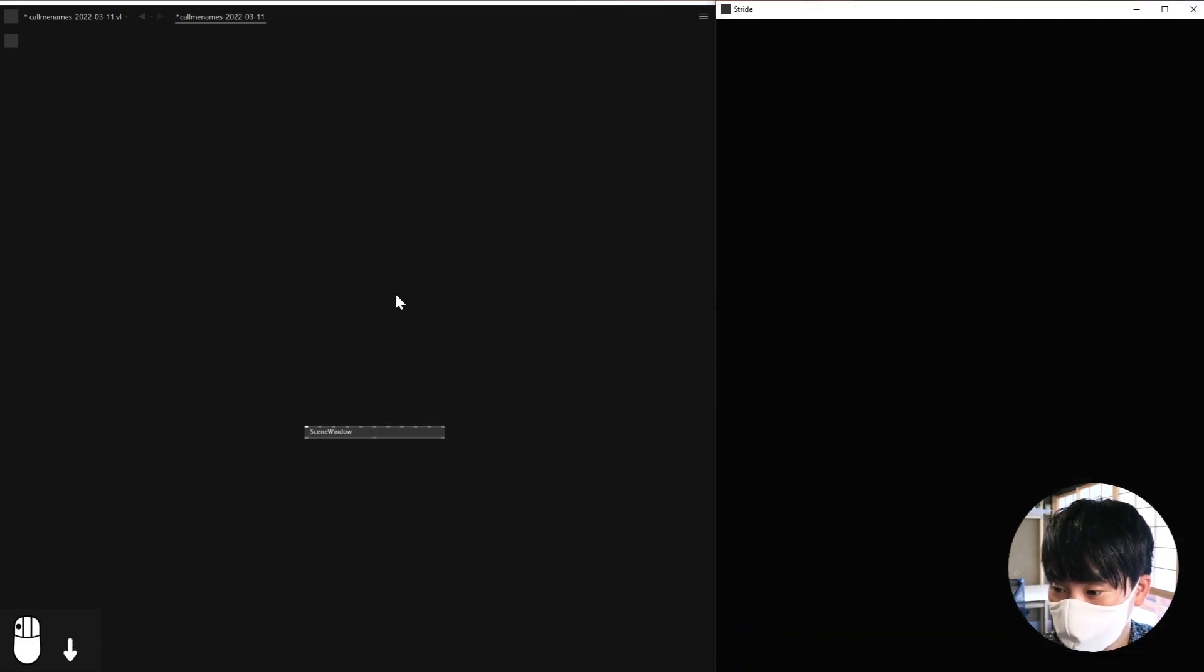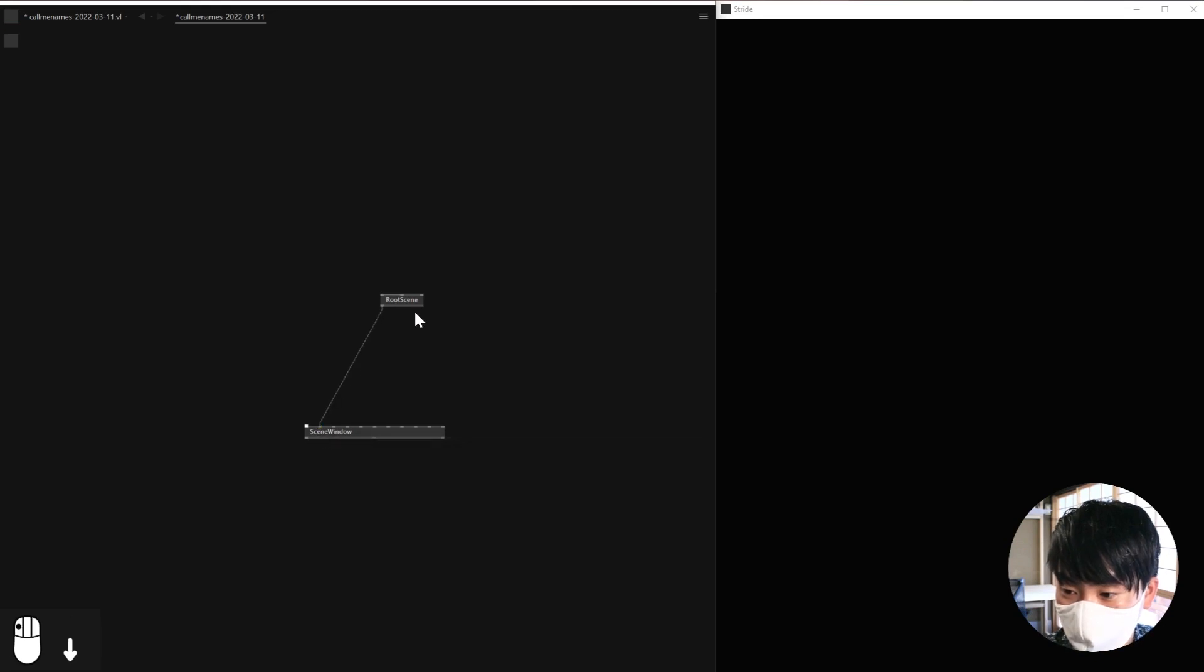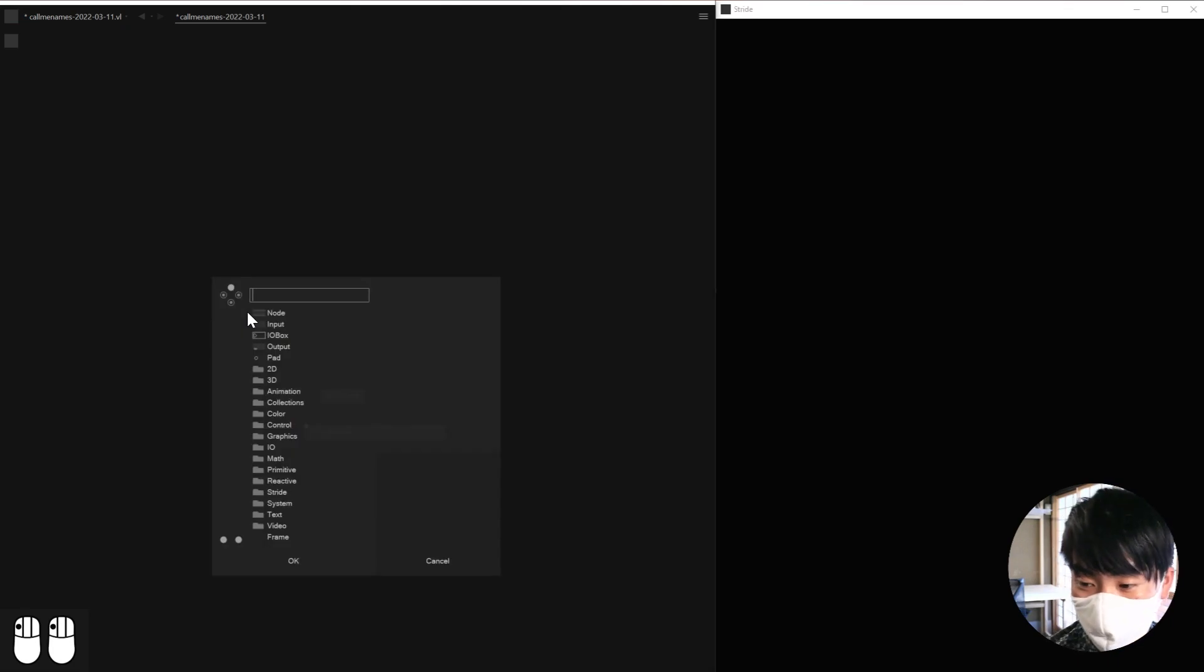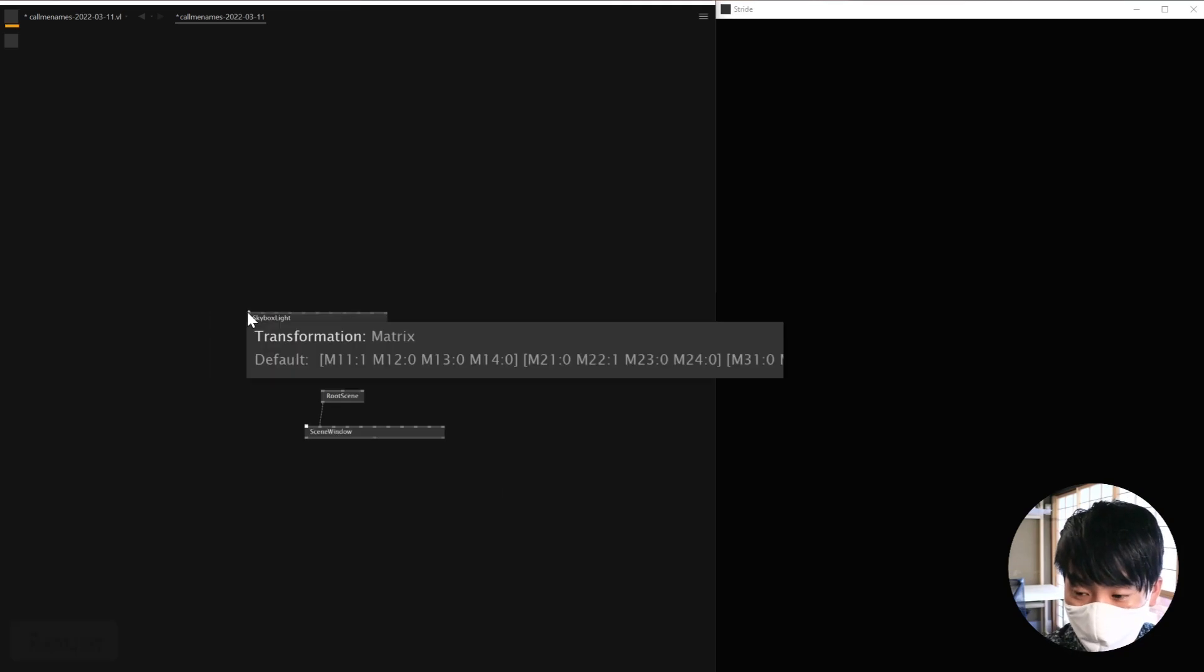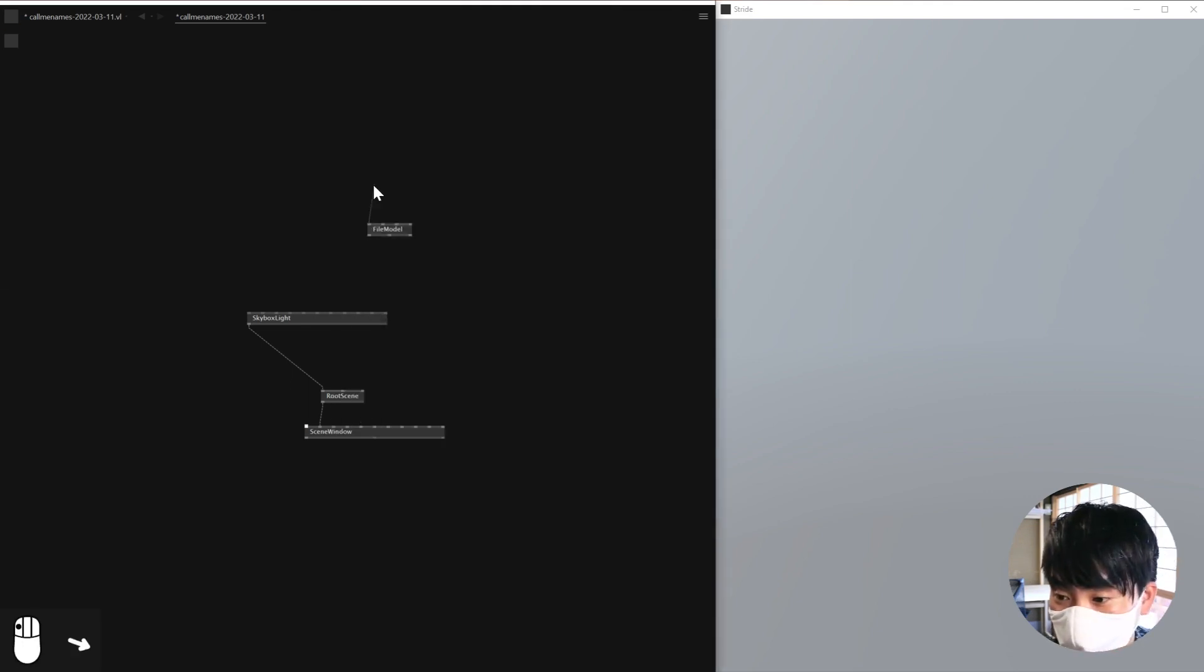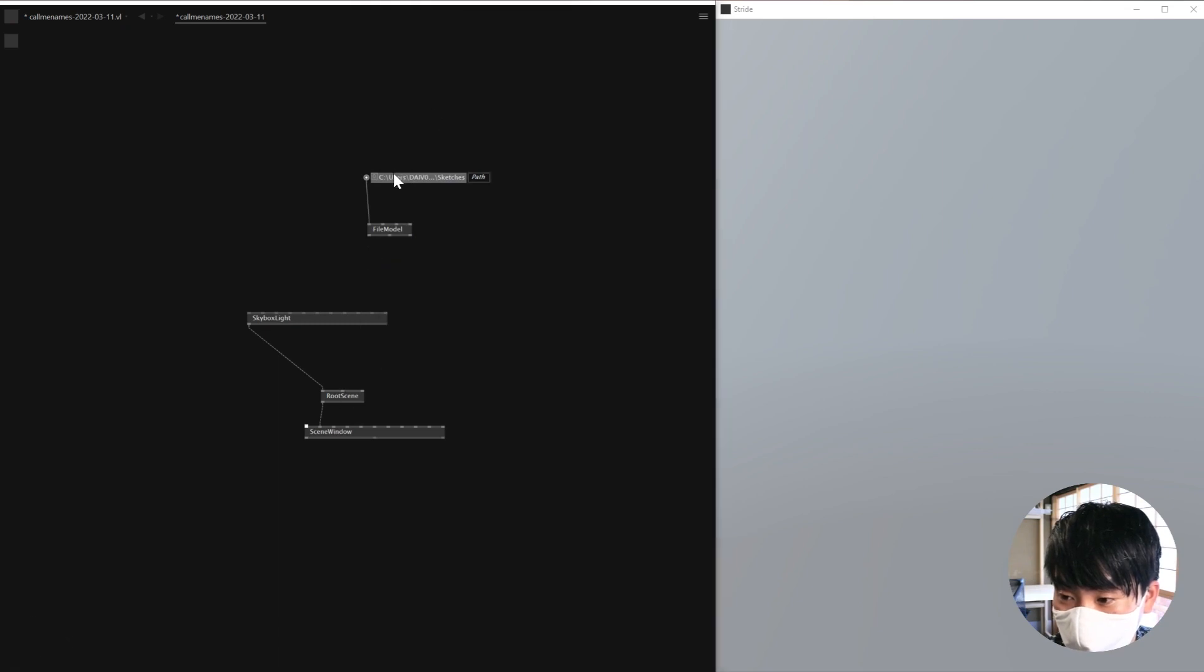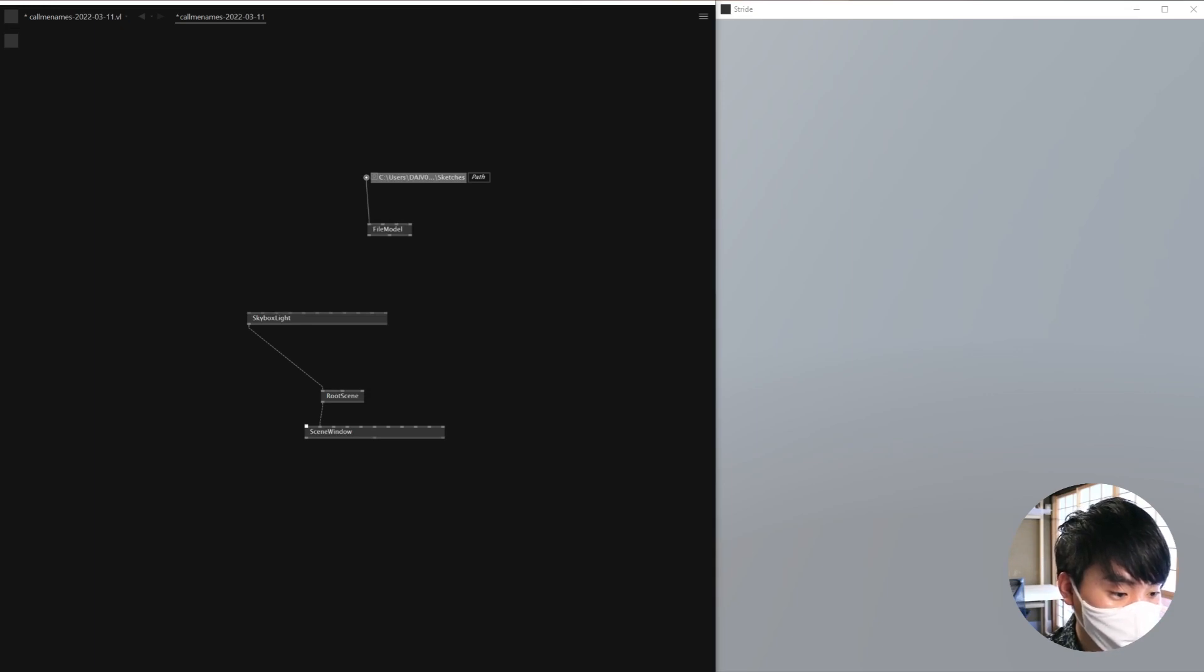Okay, so this is my render, so I'll need a root scene. Yeah, finally we're back to VVV. Okay, so we need a root scene, and then I'll need a skybox light just for now. And then I'll be using a node called FileModel. So this is a node that allows me to import 3D models into VVV. So here I'll just choose the 3D model that I just exported from Blender.